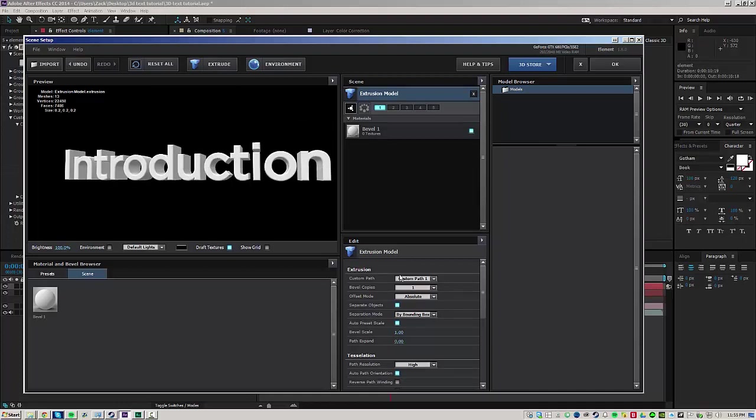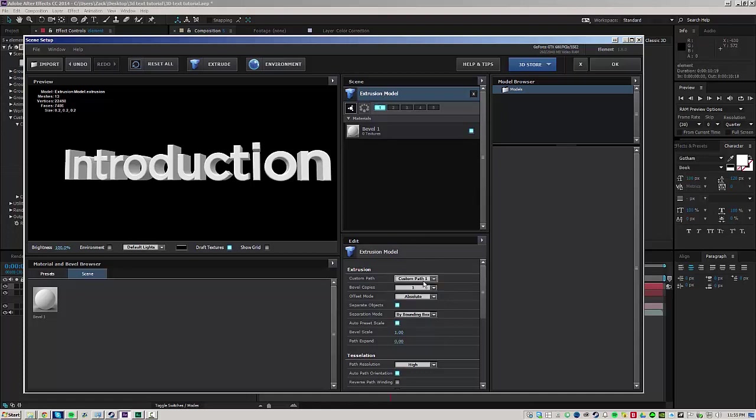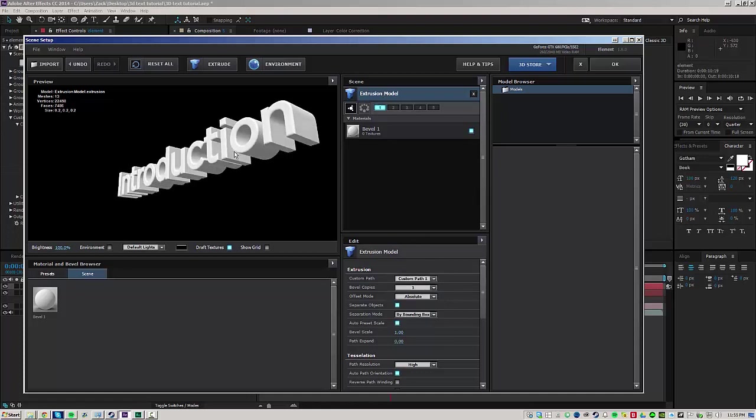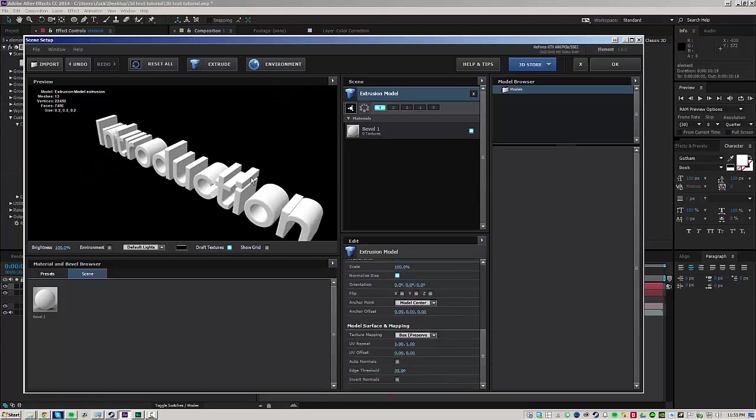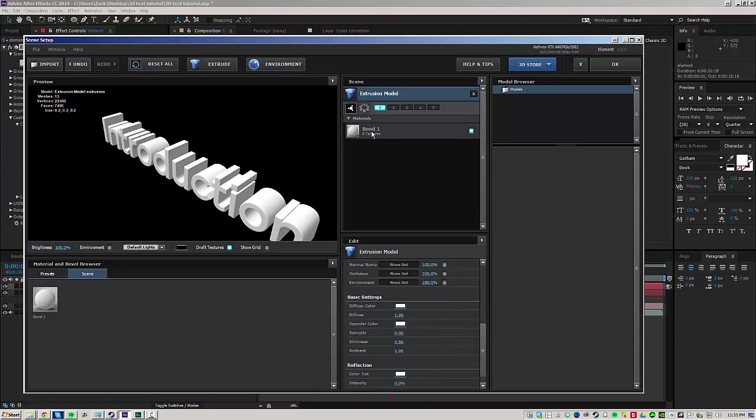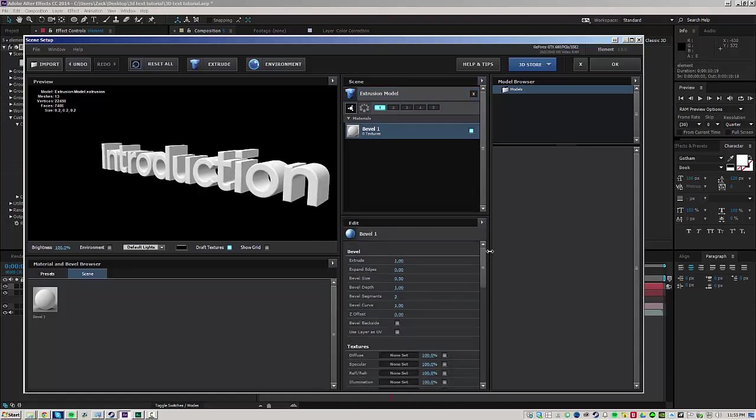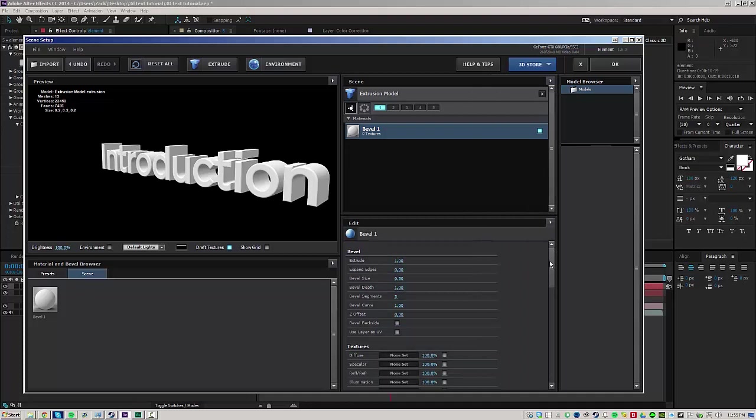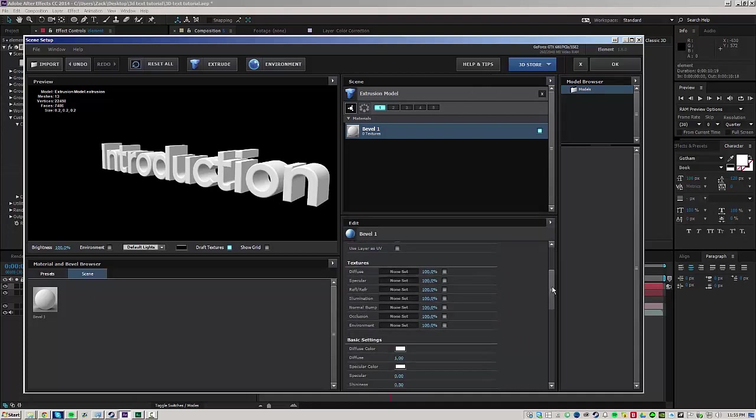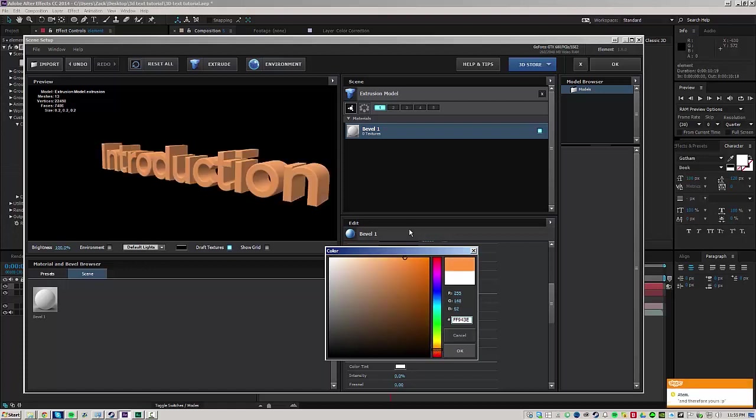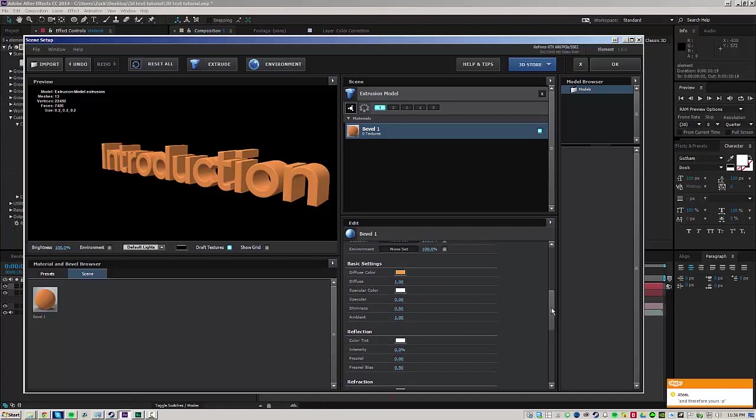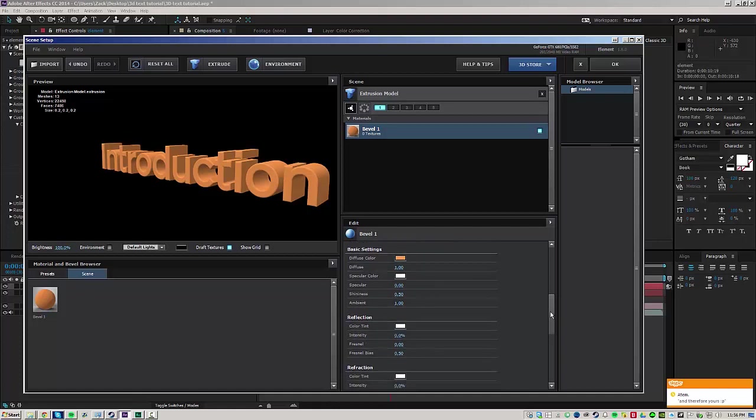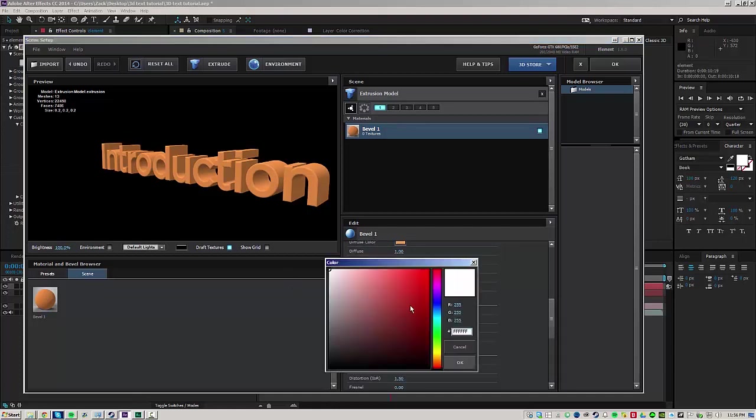Once I've done that, I'm going to go back to the element layer, go into the scene setup and go ahead and extrude what we have on our text layer. If it's not extruding right, make sure you're on the right custom path for your layer. So this is going to be just a quick and easy way to do this. I'm not even going to use any presets or anything. I'm just going to go ahead into the bevel and texture settings here.